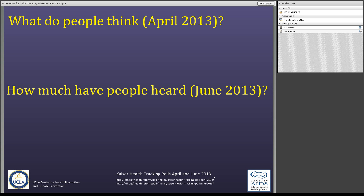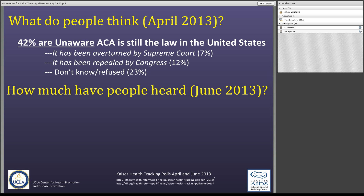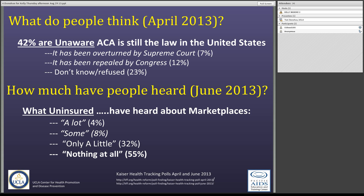Even though this is the biggest change in healthcare since Medicare in 1965, people really have misperceptions about it — especially the people most impacted. As late as April 2013, from Kaiser's health tracking polls, 42% of people were unaware that the Affordable Care Act was still the law. 7% thought the Supreme Court overturned it, 12% thought Congress repealed it, and 23% just didn't know. And as late as June 2013, among the uninsured, only 4% said they'd heard a lot, 8% said some, 32% only a little, and 55% said nothing at all.